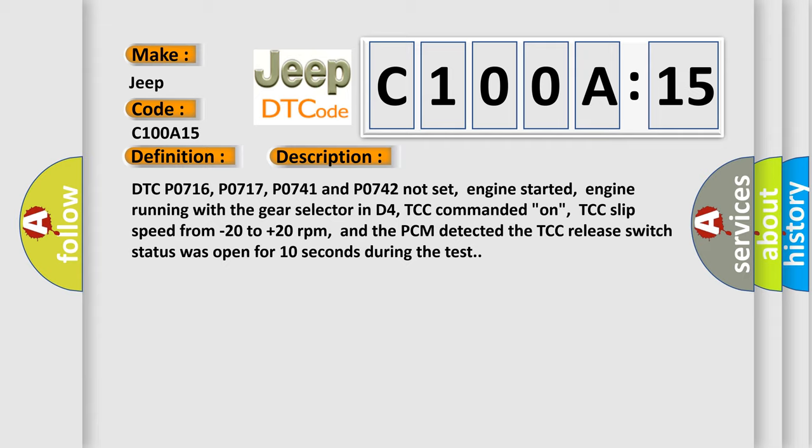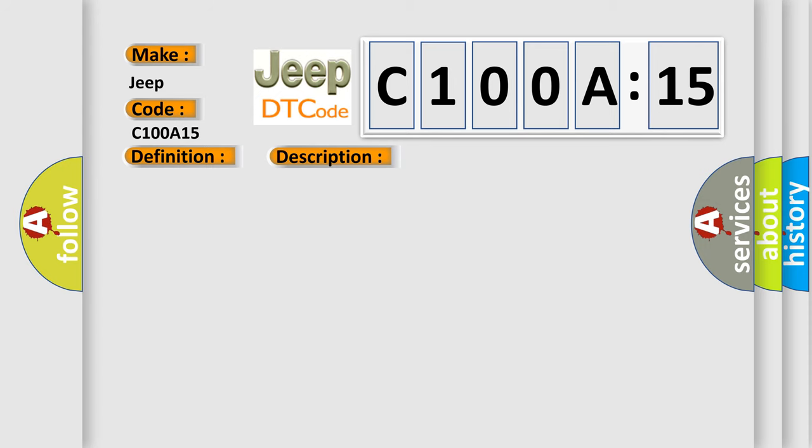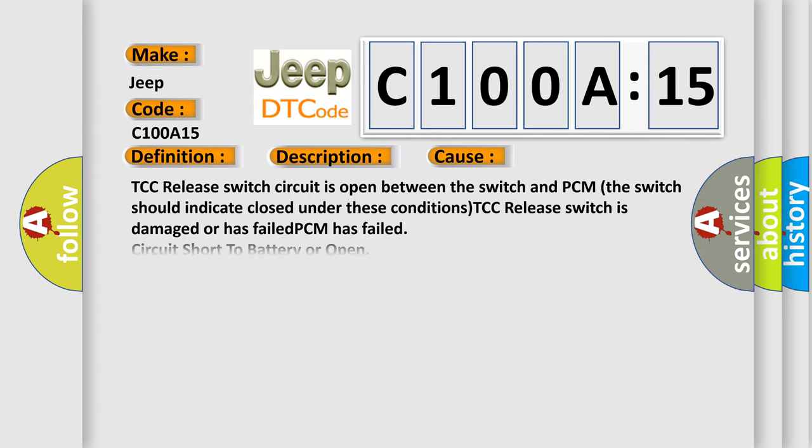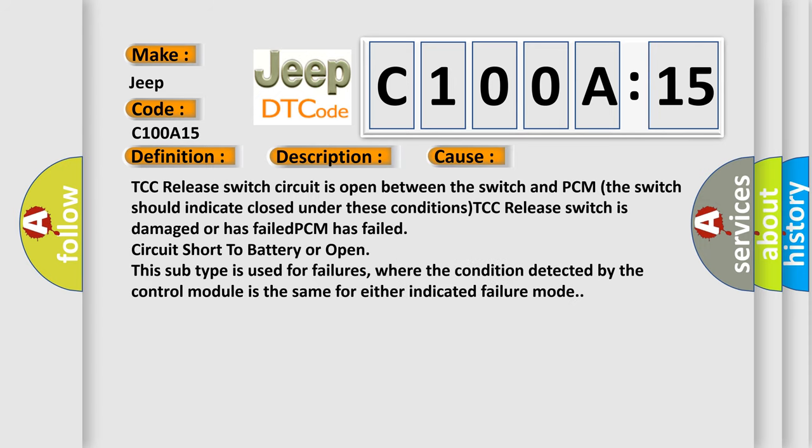This diagnostic error occurs most often in these cases: TCC release switch circuit is open between the switch and PCM. The switch should indicate closed under these conditions. TCC release switch is damaged or has failed. PCM has failed, circuit short to battery or open. This subtype is used for failures where the condition detected by the control module is the same for either indicated failure mode.